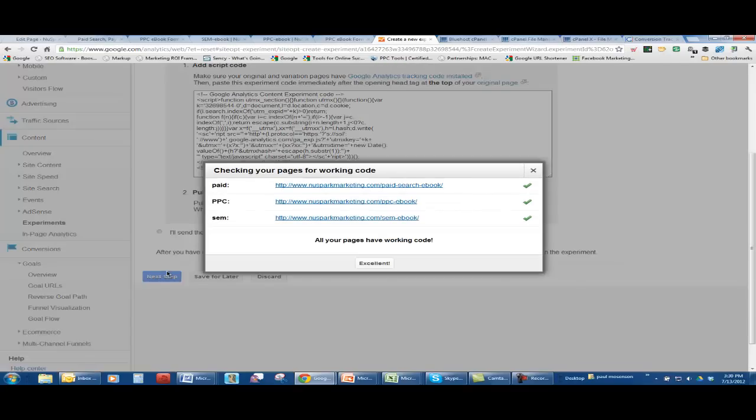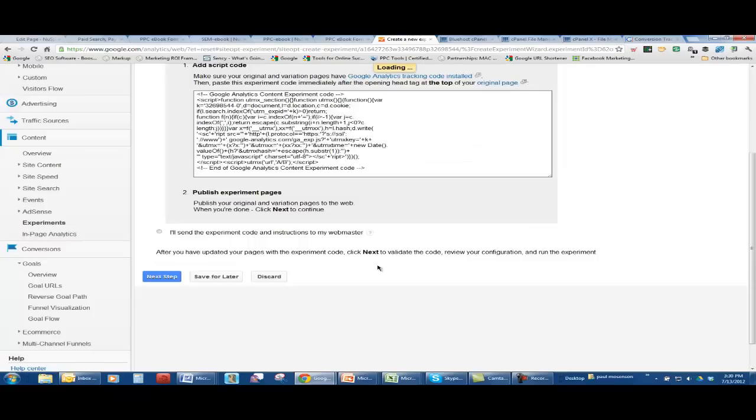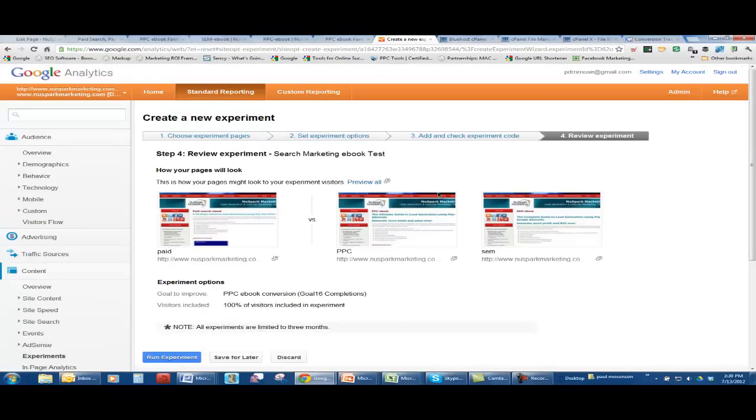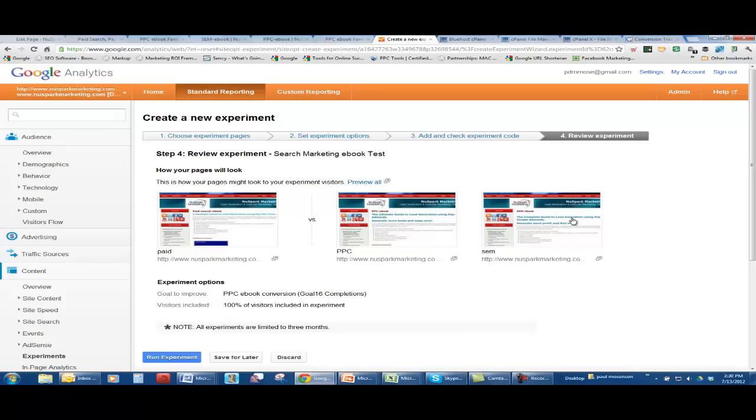Checking your page. And look, working code. Everything is working on each of my three test landing pages. Excellent. So here's reviewing the experiment now. Here's how the pages look. This one's called paid. This one's called PPC. This one's called SEM. Same download ebook. I just changed the headline. Now you can change anything. Images, content.